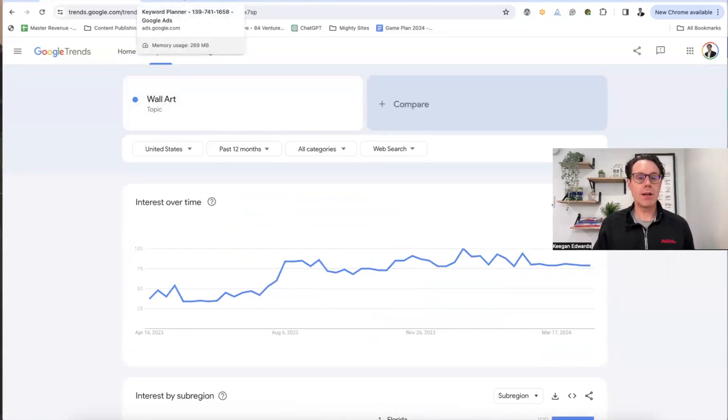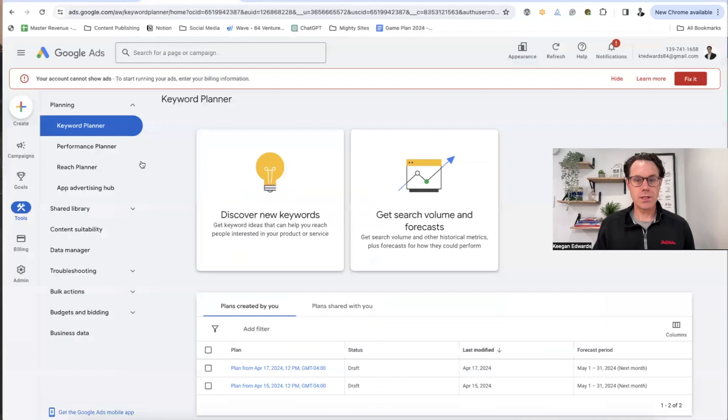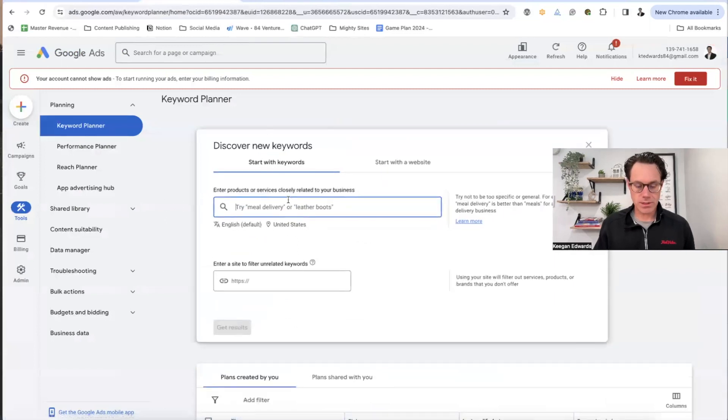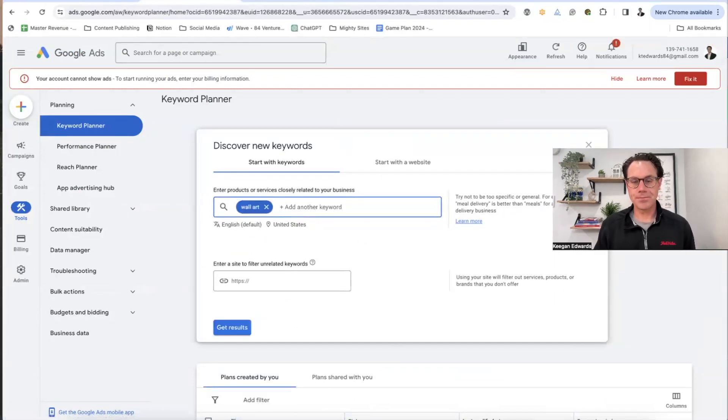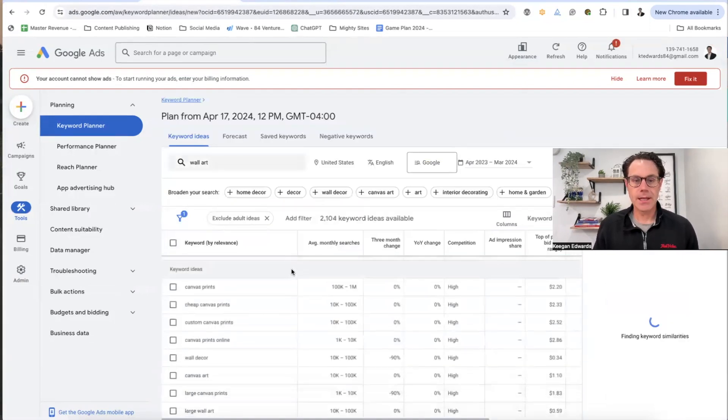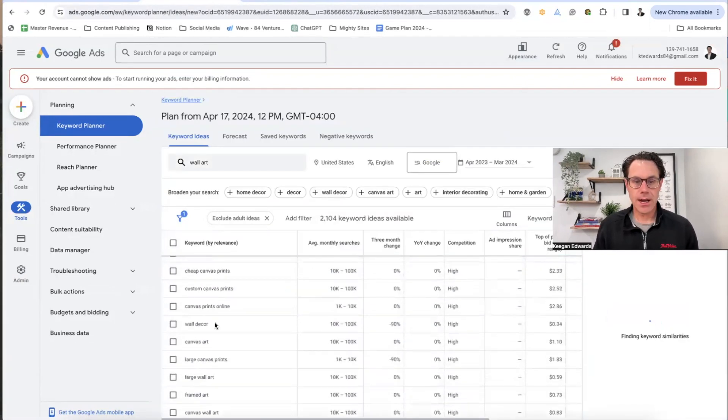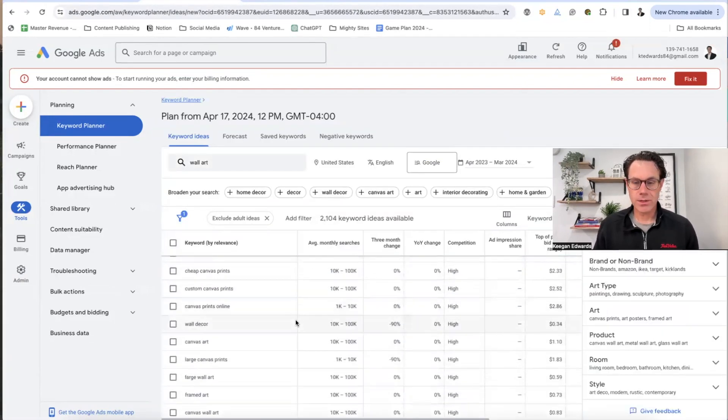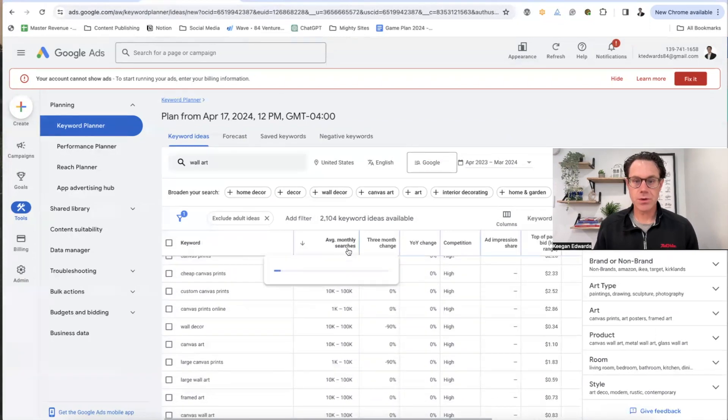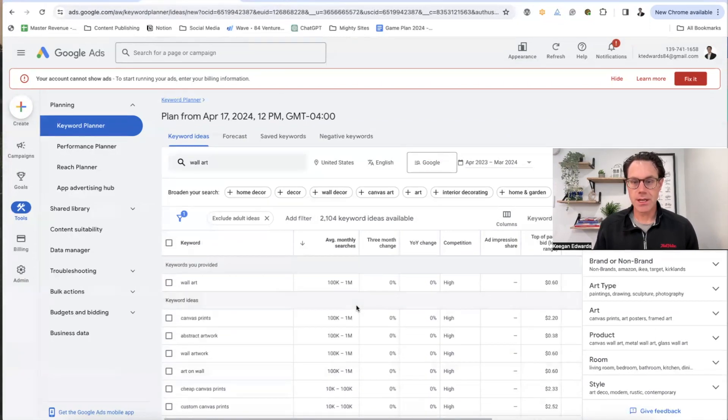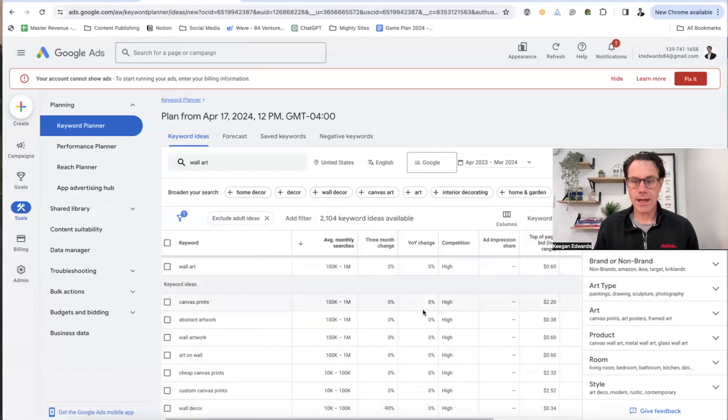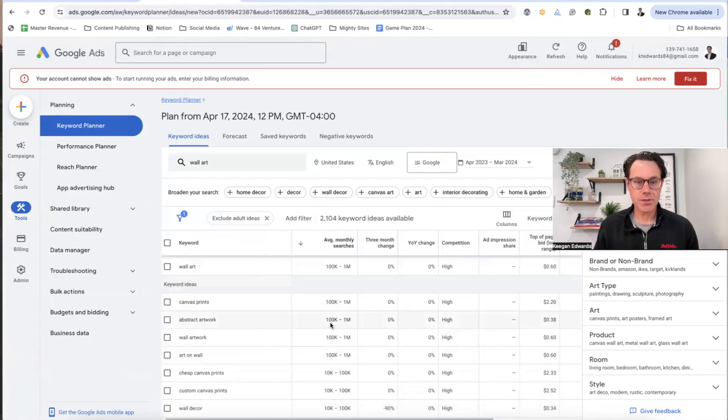So I go over here to this keyword planner, discover new keywords. I'm going to just put in here wall art and get results. And then you can see, all right, so here's a whole bunch of stuff that comes up. I'm just going to sort this by average monthly searches to see the ones that are kind of on the higher end of this.